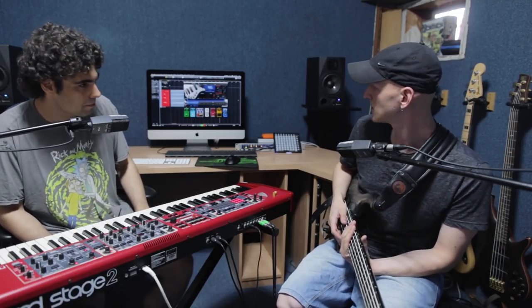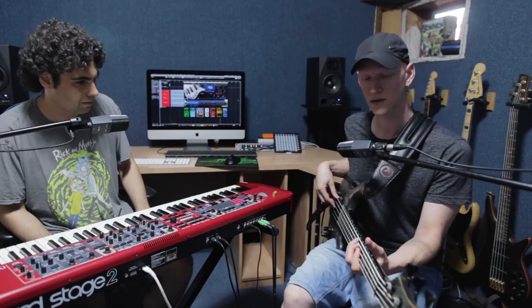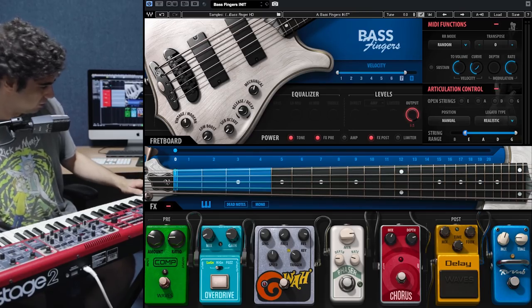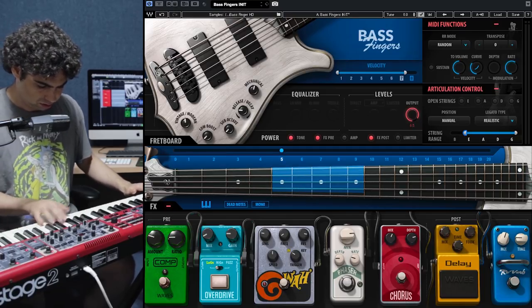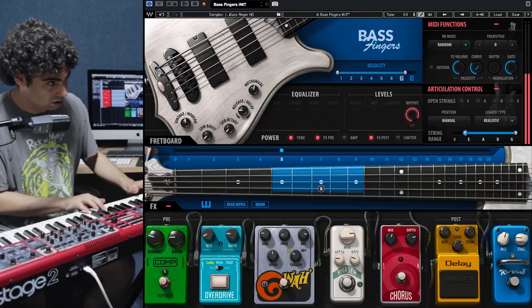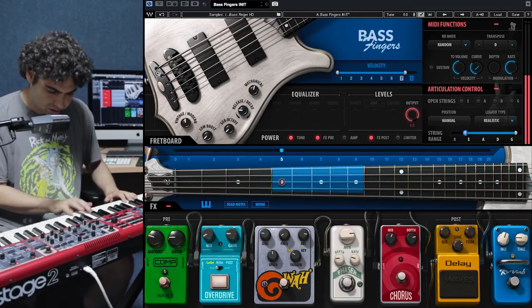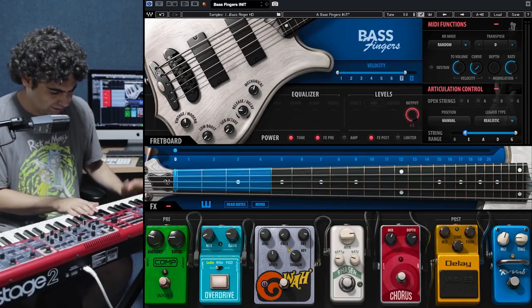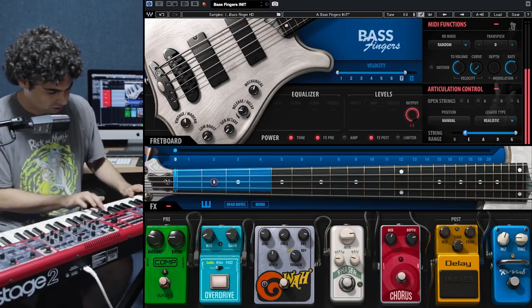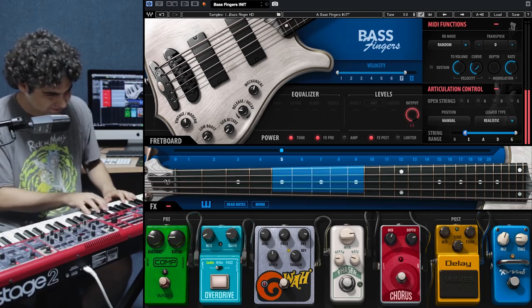How about we take that same phrase and move it around on the fretboard with the position selector? Play the same thing, but move to position five. So I did map this to the different keys — I got position zero here, which we started with, and I got position five here. So that would be zero, and that would be five.